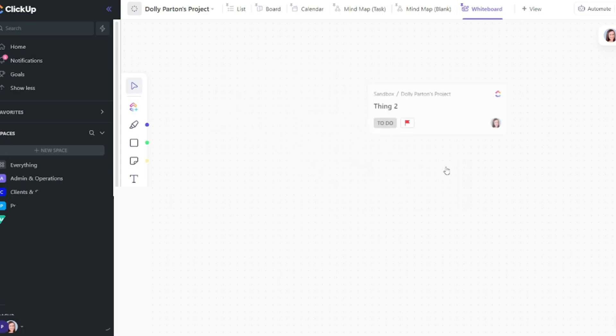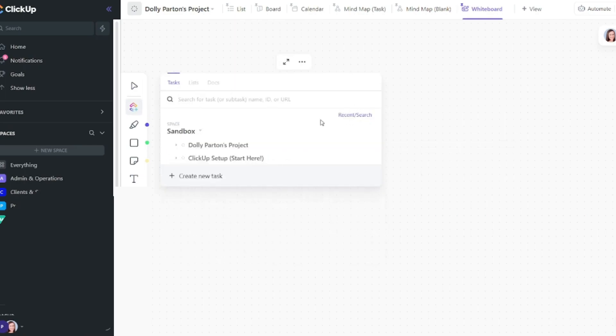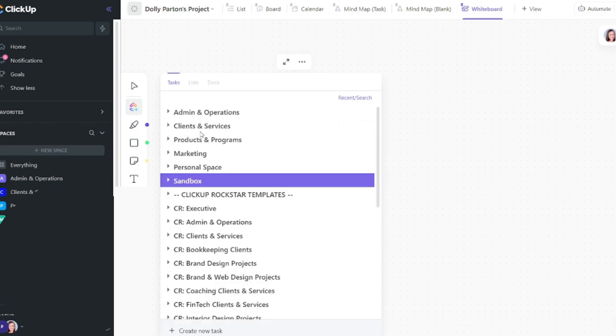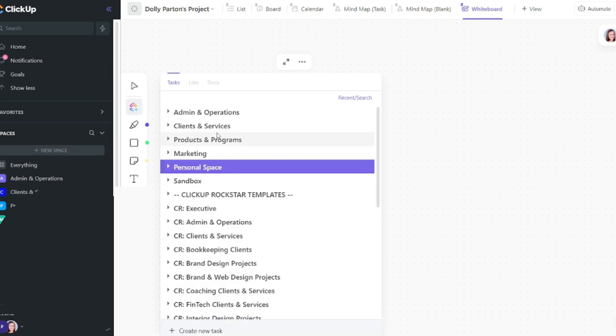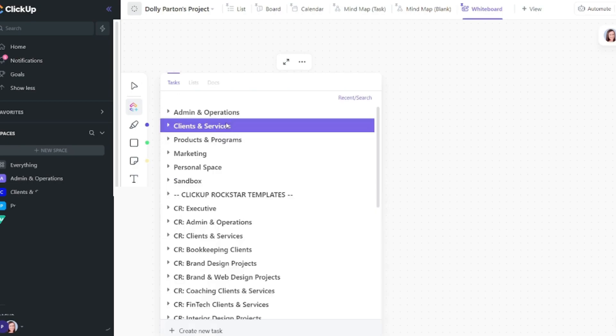You can move this around how you want. You can also use the search bar to look for a specific task. Or you can select browse tasks here. This will allow you to move through different spaces and different folders. And if you want to go to a different space, you can see the space name here. Select the caret icon and then flip through your different spaces.